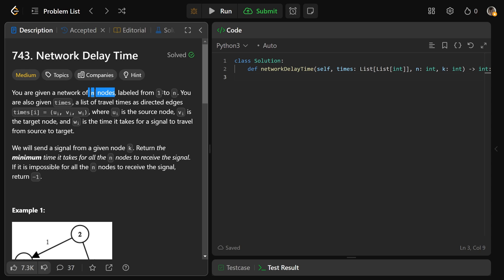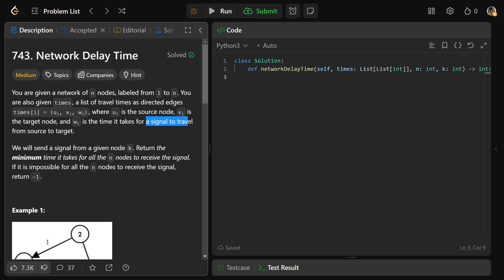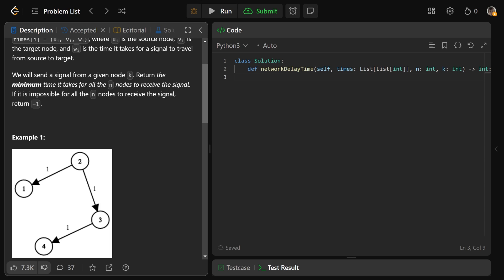We're given a network of N nodes labeled from 1 to N, and we're also given times, which is a list of travel times as directed edges. Each entry in times is a triple of U, V, and W, meaning U is the source node, V is the target node, and W is the time it takes for a signal to travel from U to V. We're going to send a signal from a given node K, and we need to return the minimum time it takes for all N nodes to receive the signal. If it's impossible for all N nodes to receive the signal, return minus 1.